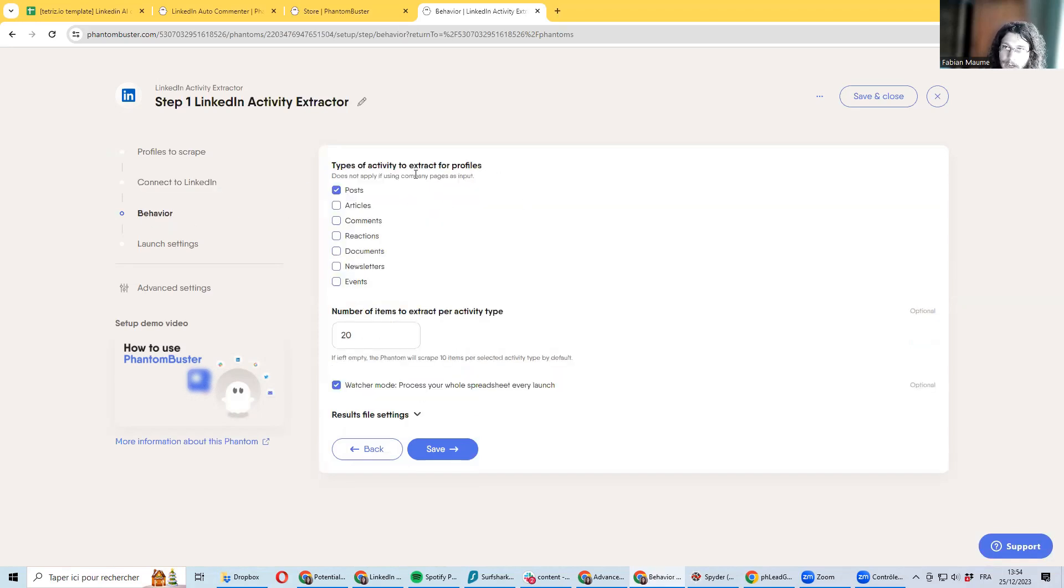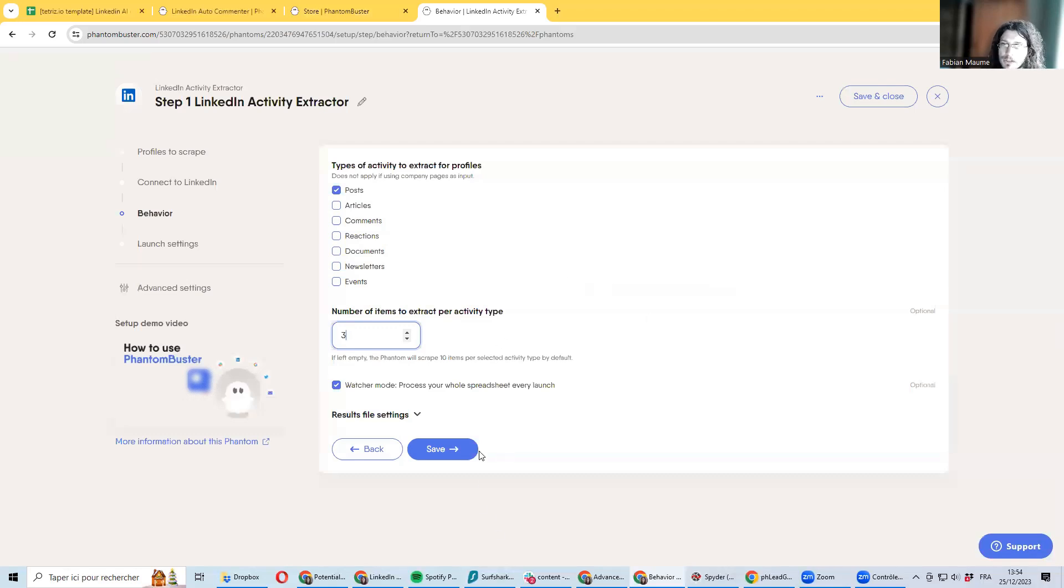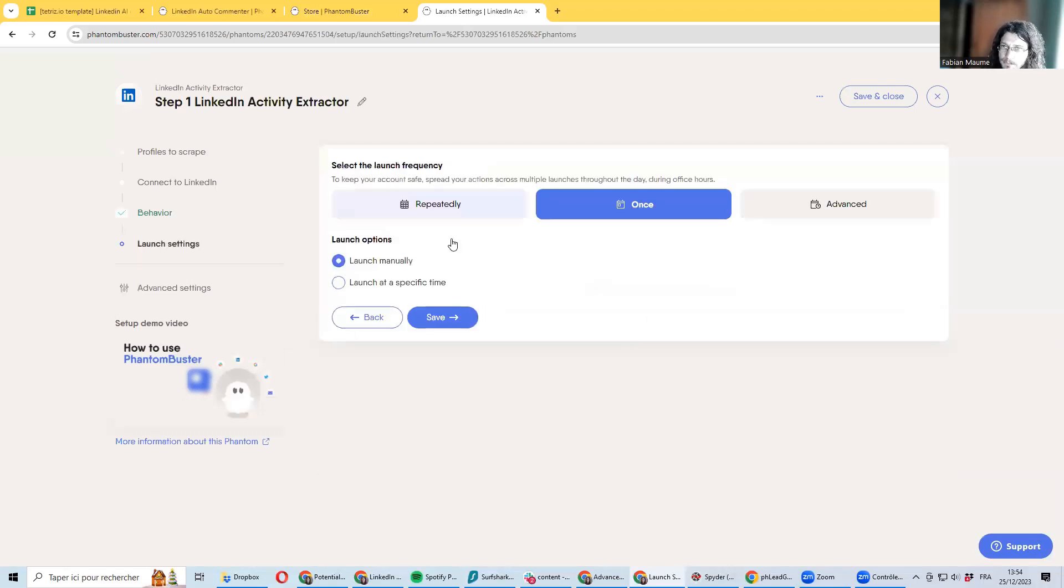Under behavior, you won't be selecting post only because it's hard to be generating comments for longer pieces of content. I recommend you to be lowering number of items you extract to three or four per profile—it is usually sufficient in time of content recreation.